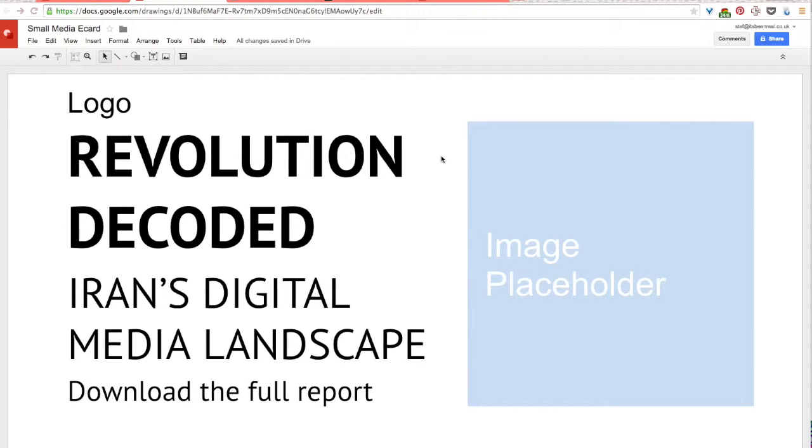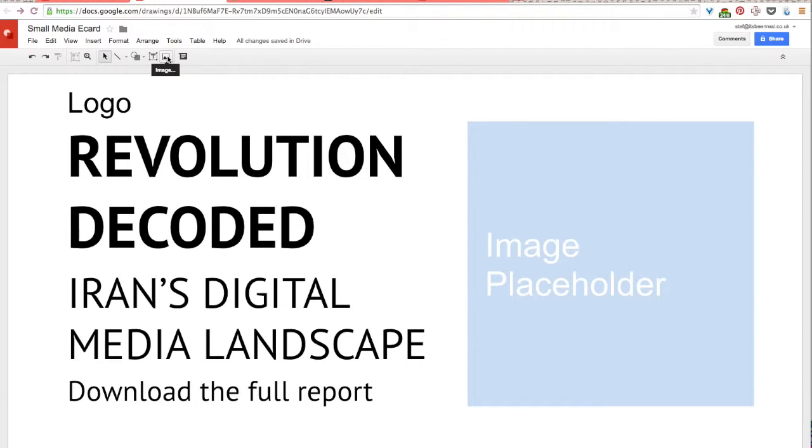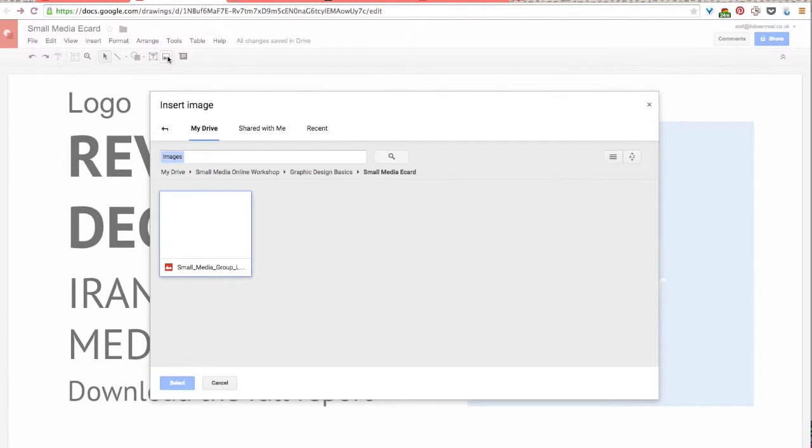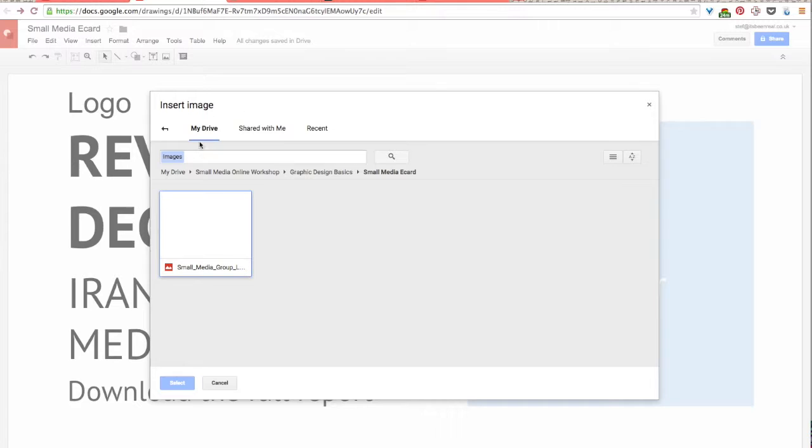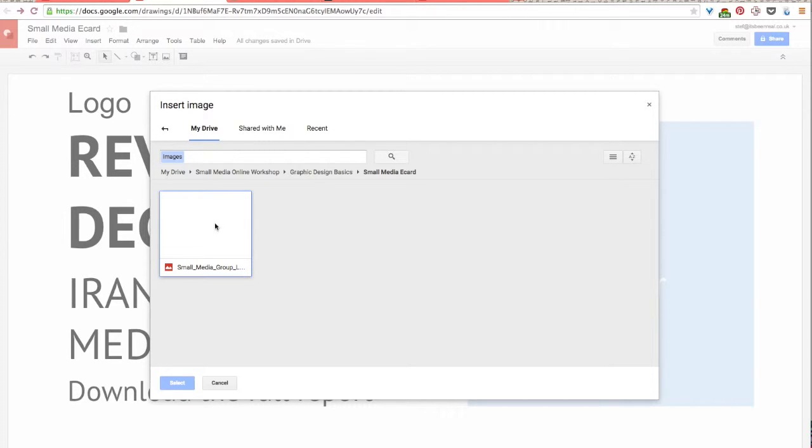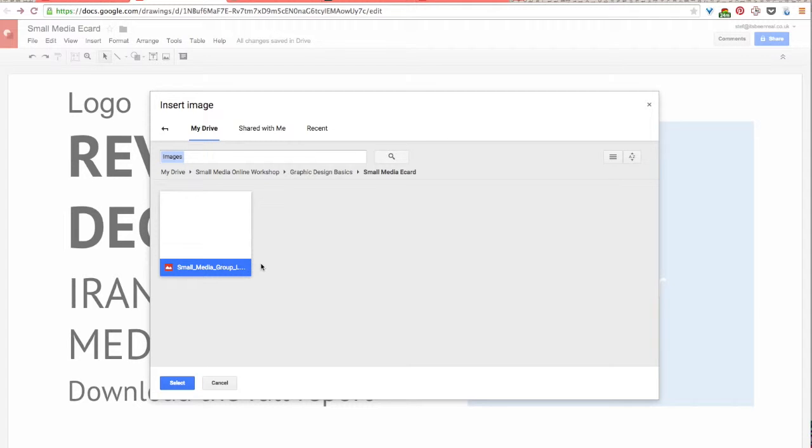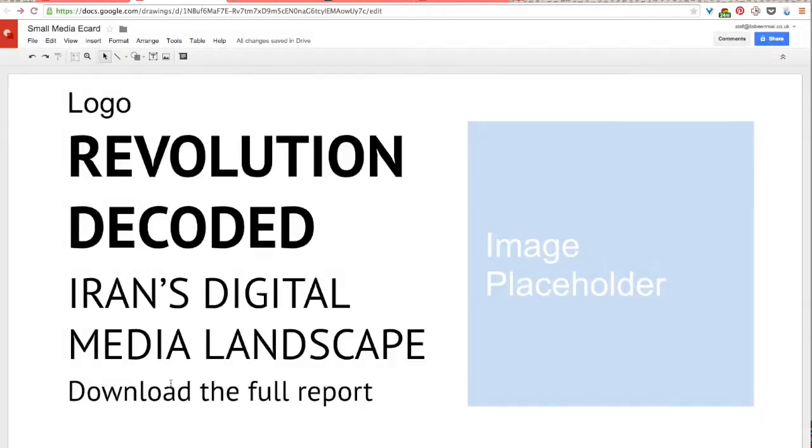You'll want to consider your organization's logo in the layout as well. So let's add this now. Click the image icon on the top bar in this program. So it's right here. This will allow you to select an image file from your computer and drop it into your design file. Or you can do what I'm doing. You could pull an image file or a logo file from Google Drive if you use Google Drive. And so I'm going to work with Small Media's logo here. Then I'll hit select.